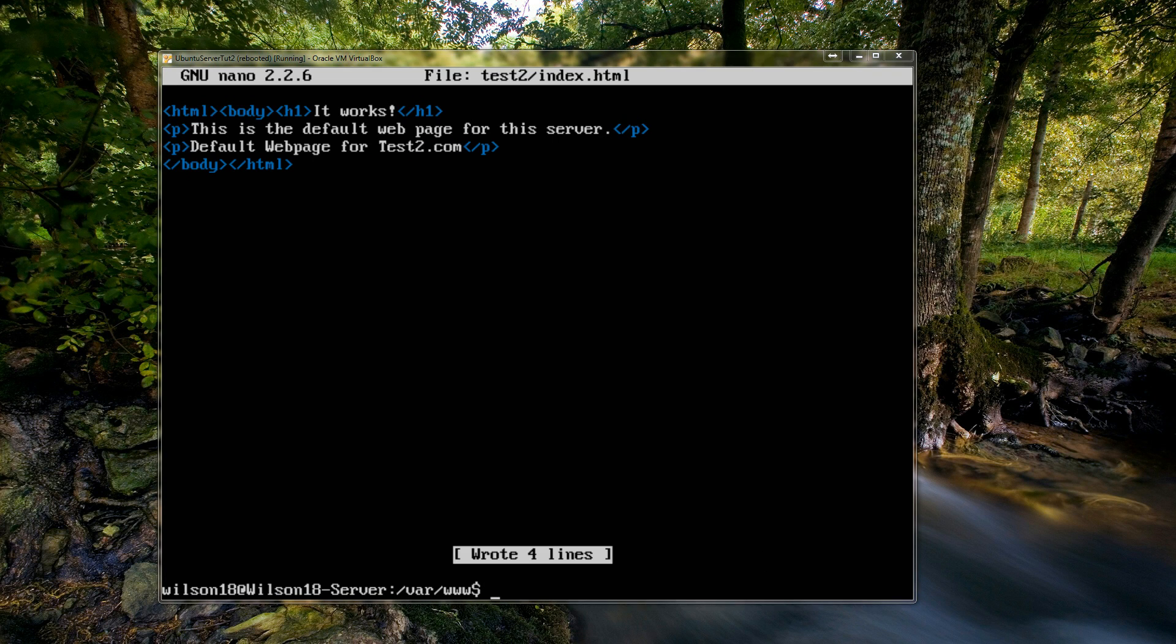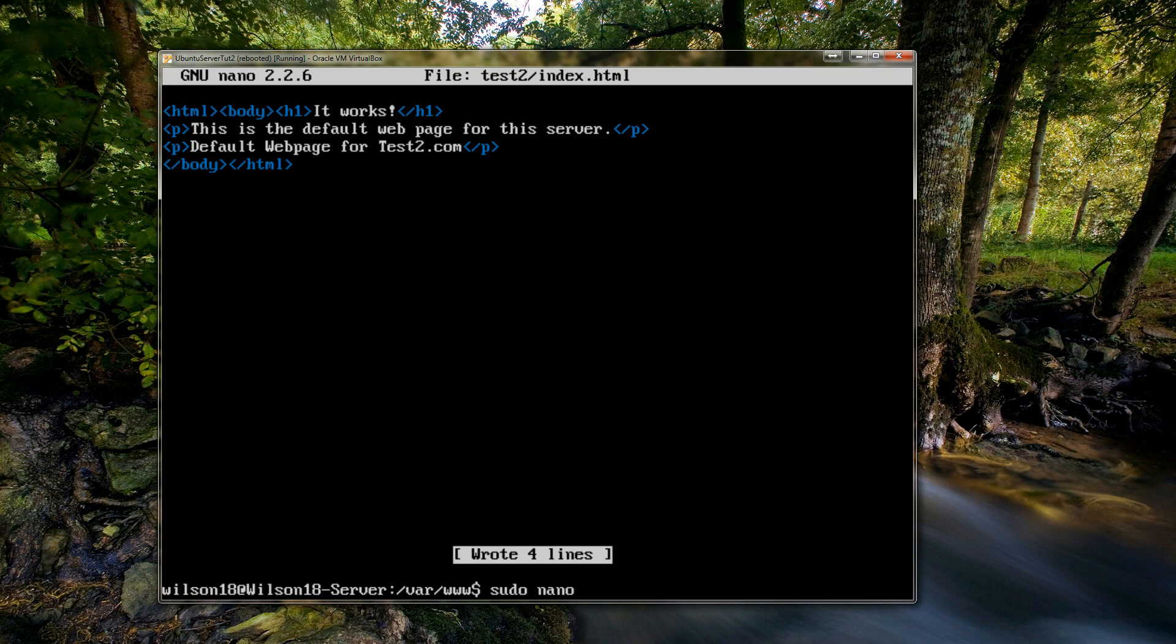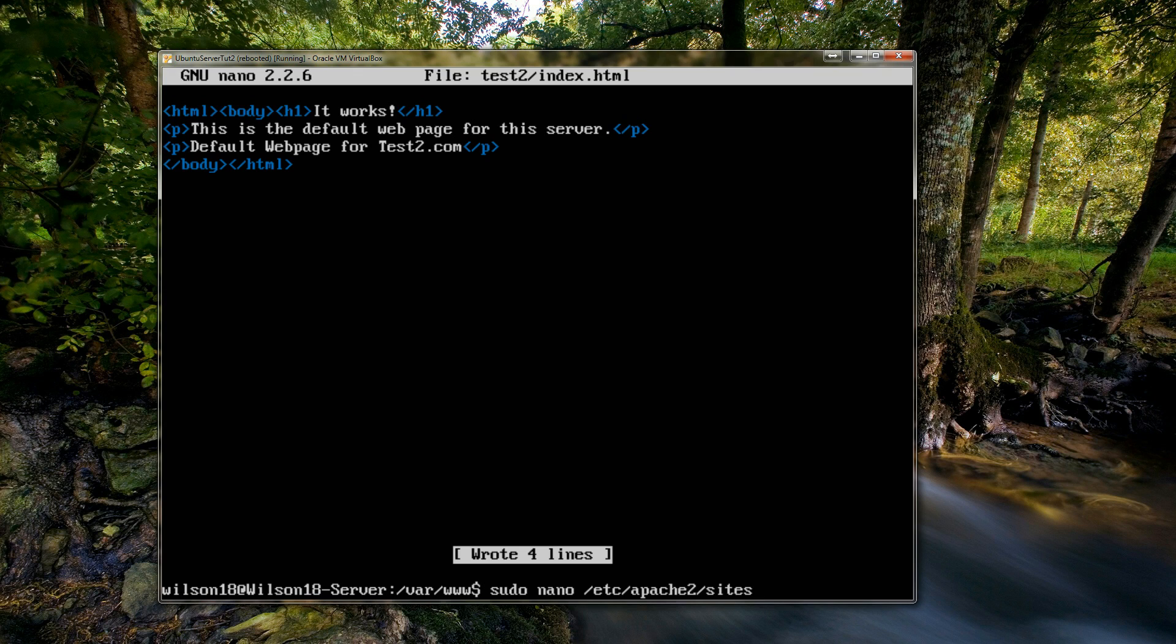And the next thing we need to do is edit the available sites page. This is just the file that tells the server where to look for particular websites. So to do this we need to type in sudo, and then nano, and then /etc/apache2/sites-available/default.